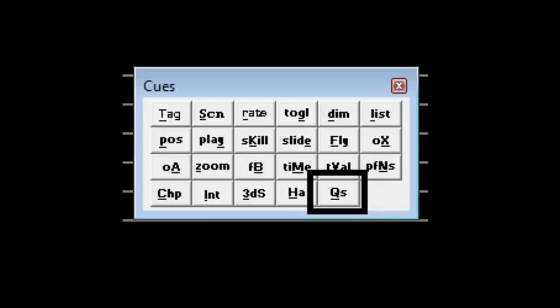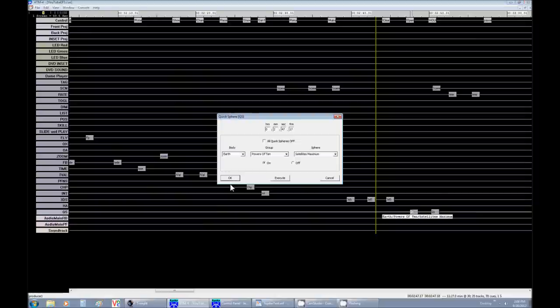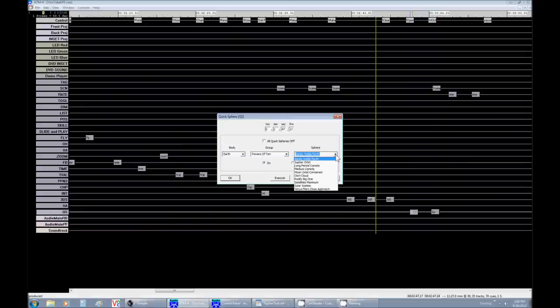Quick spheres are when you want to access a distance sphere you've already made in Starry Night. So you simply find which object you want to make the distance sphere around. What category you put it in. And out of the category, which distance sphere you actually want to use. Of course, you make sure it turned it on. And when you do so, it turns on. For example, this is Max Satellites from Powers of 10.